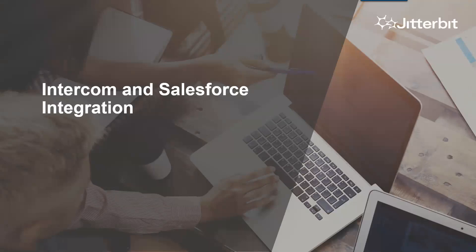Welcome to another video by Jitterbit. Today we will be discussing how Jitterbit can help you integrate Intercom and Salesforce.